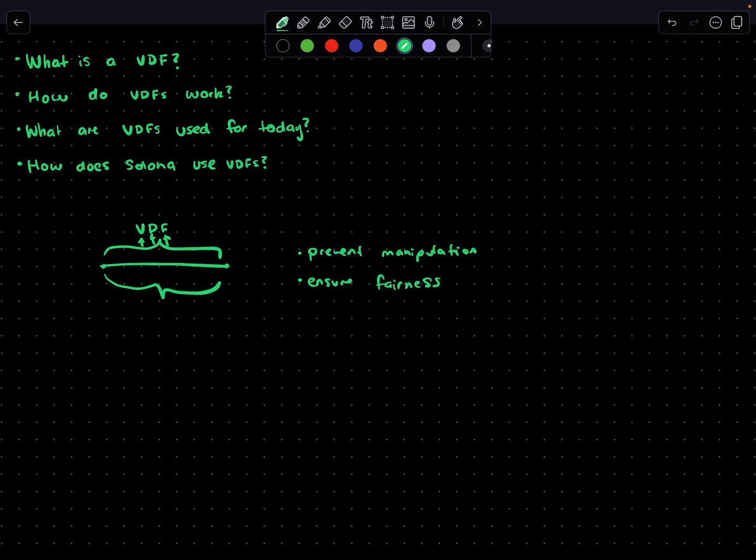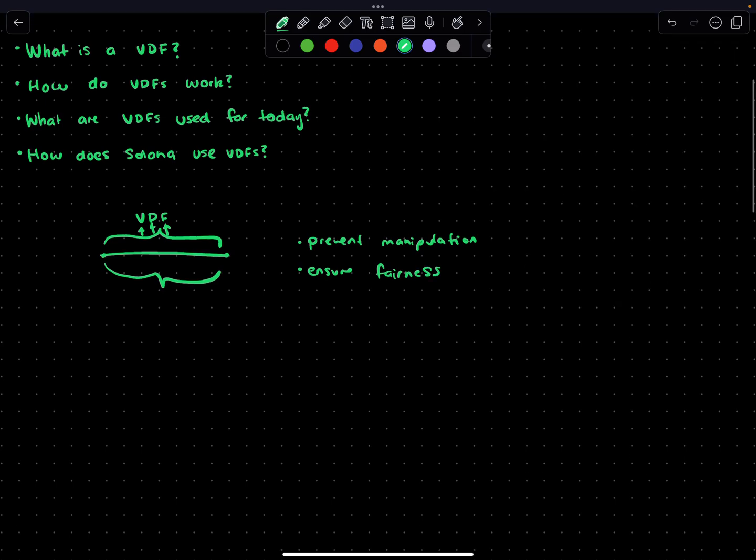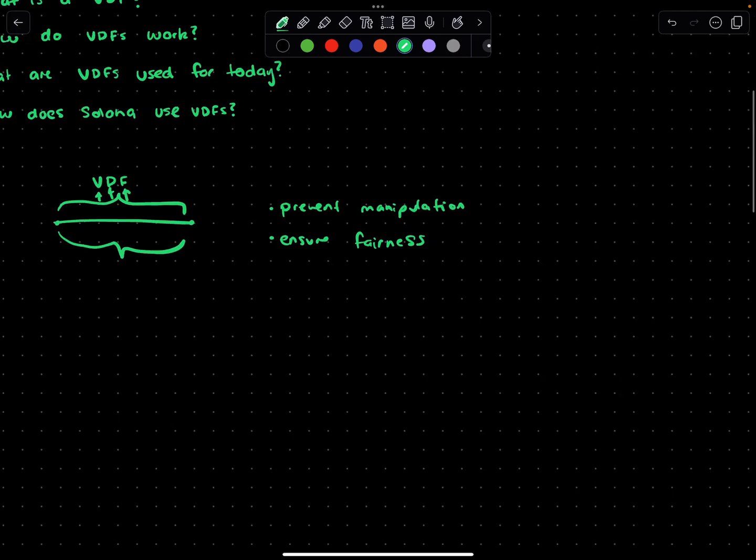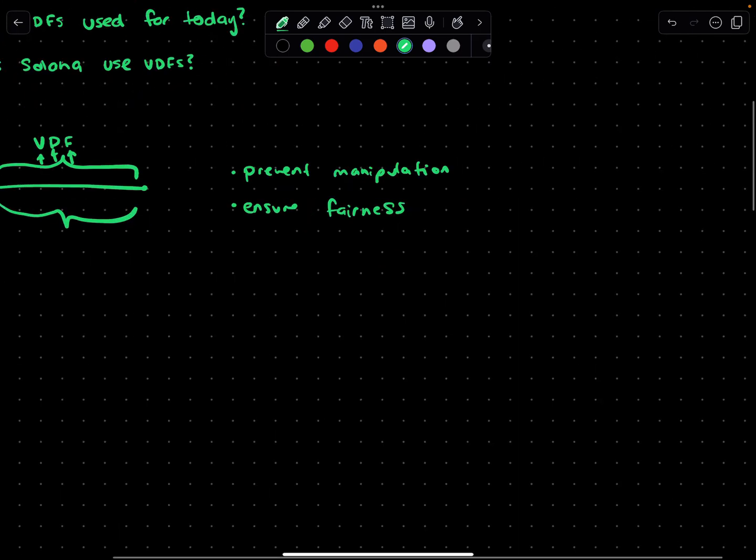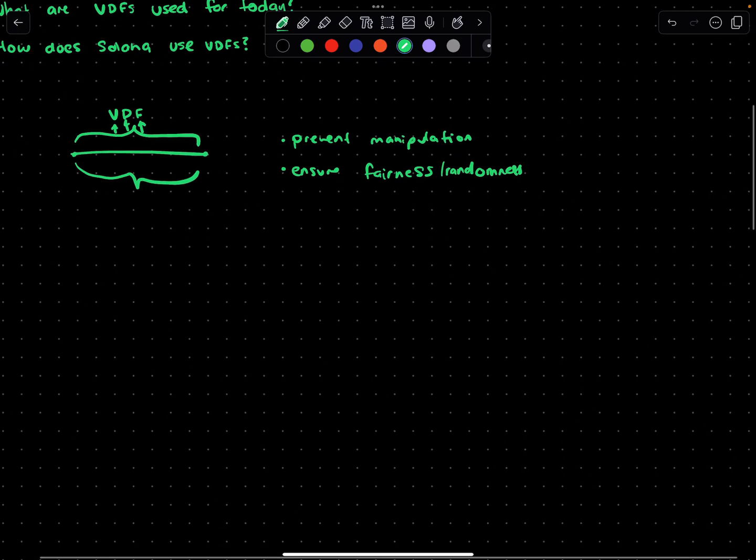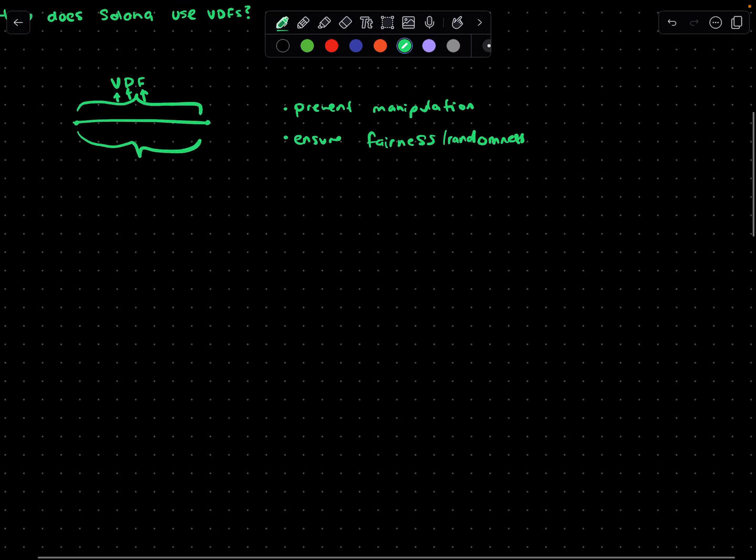When I say fairness, you could also somewhat substitute this for randomness. A use case that would be really helpful is if you wanted to have an on-chain lottery where amongst many participants you have to select one at random.